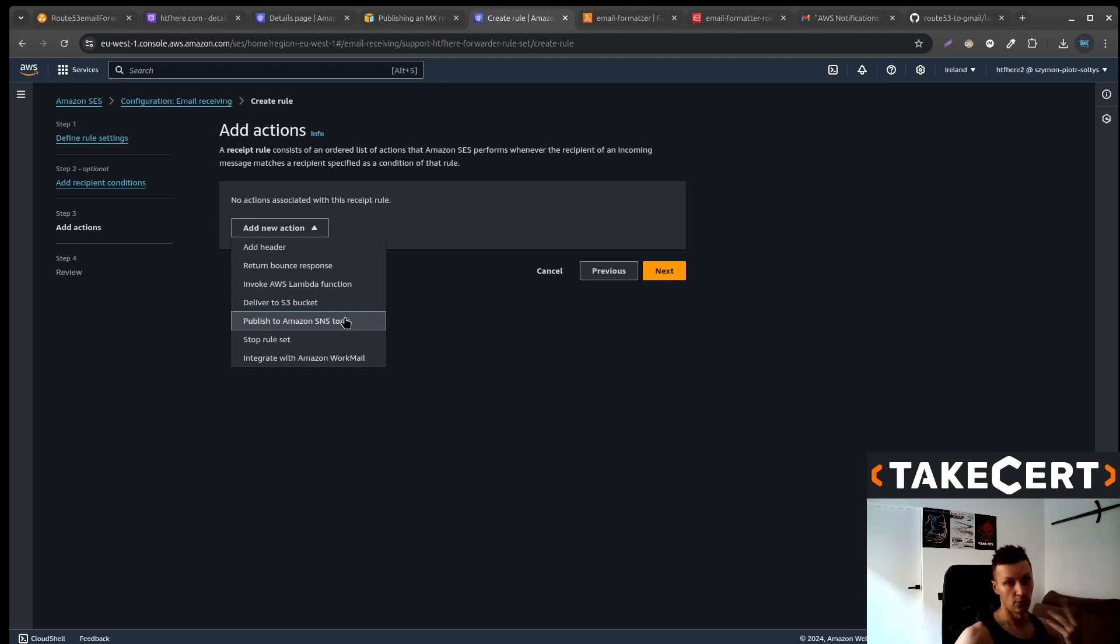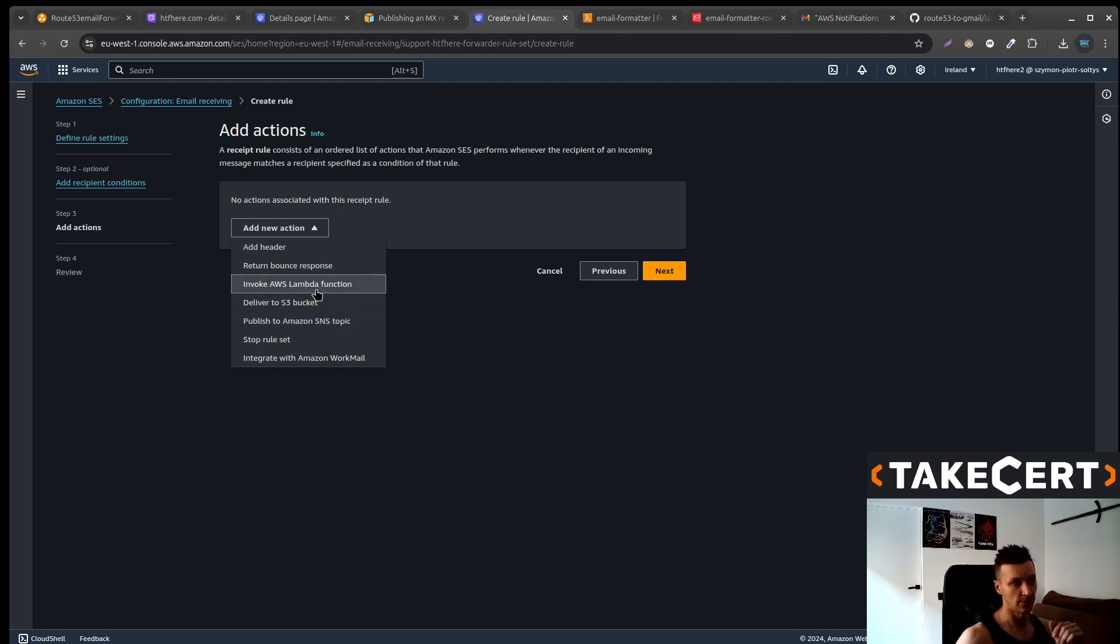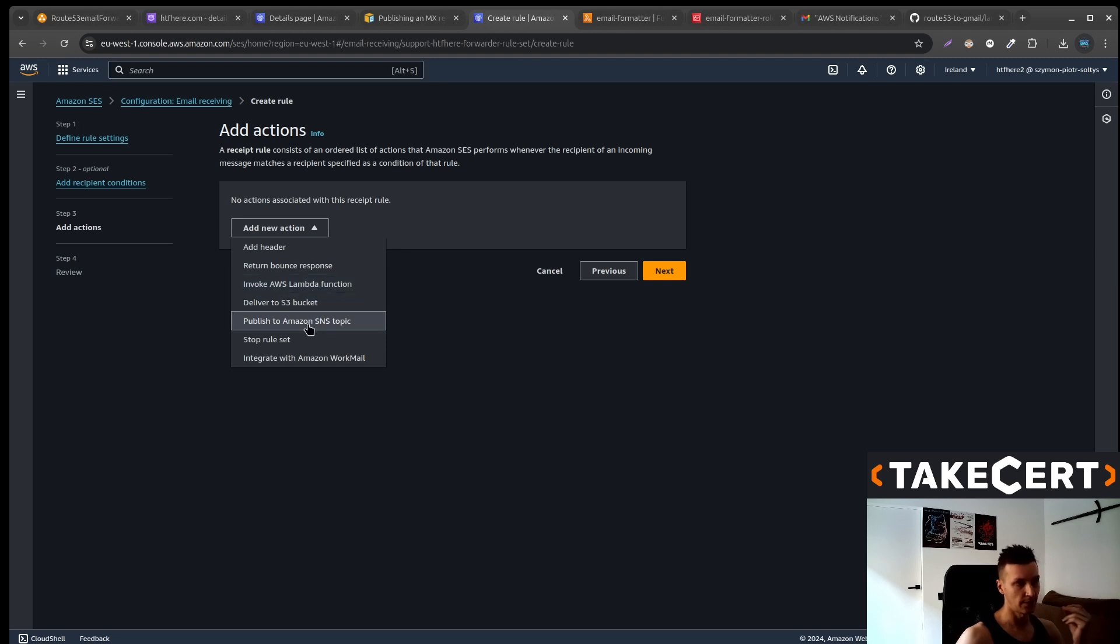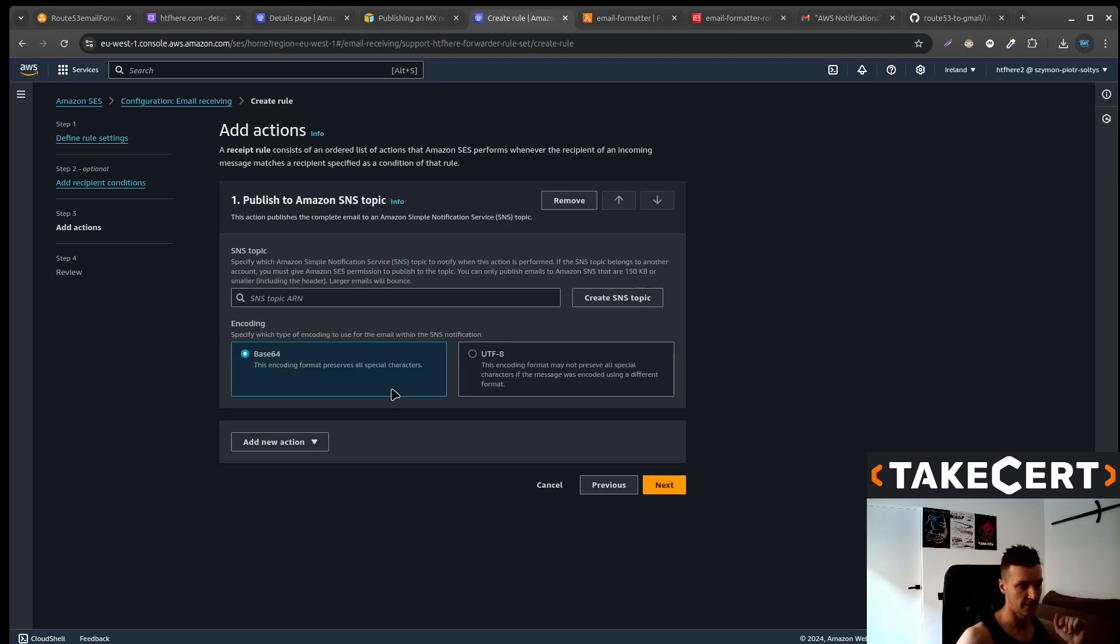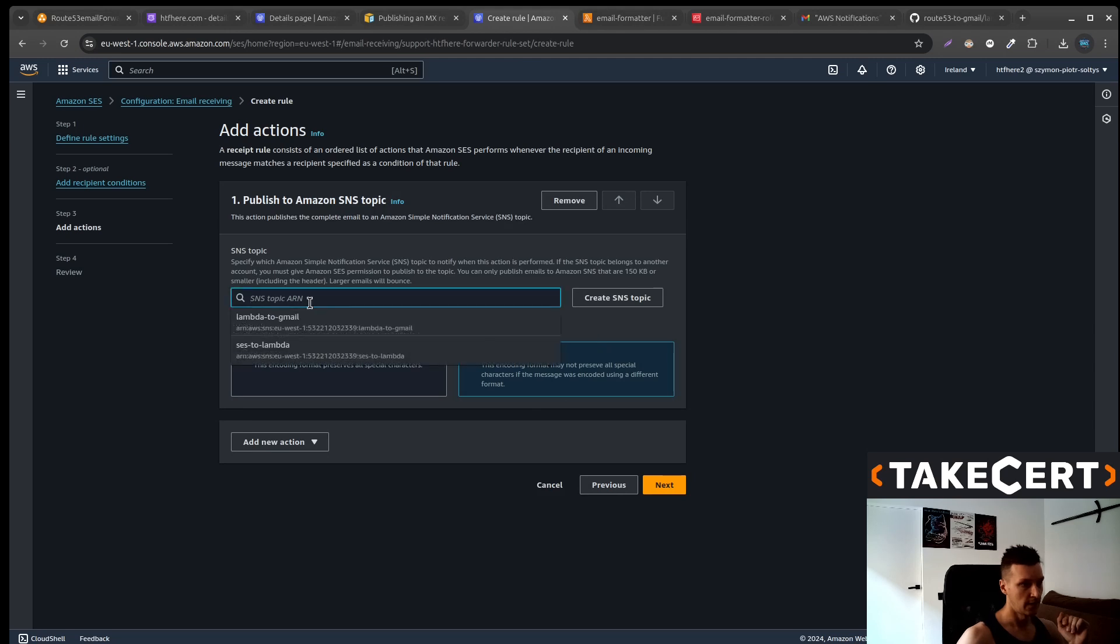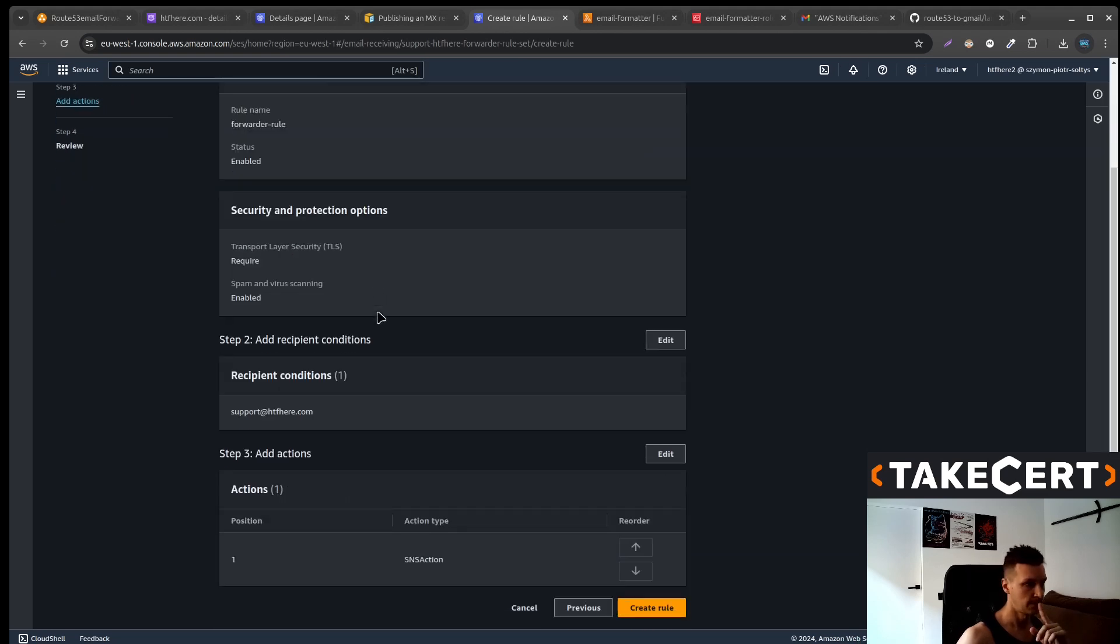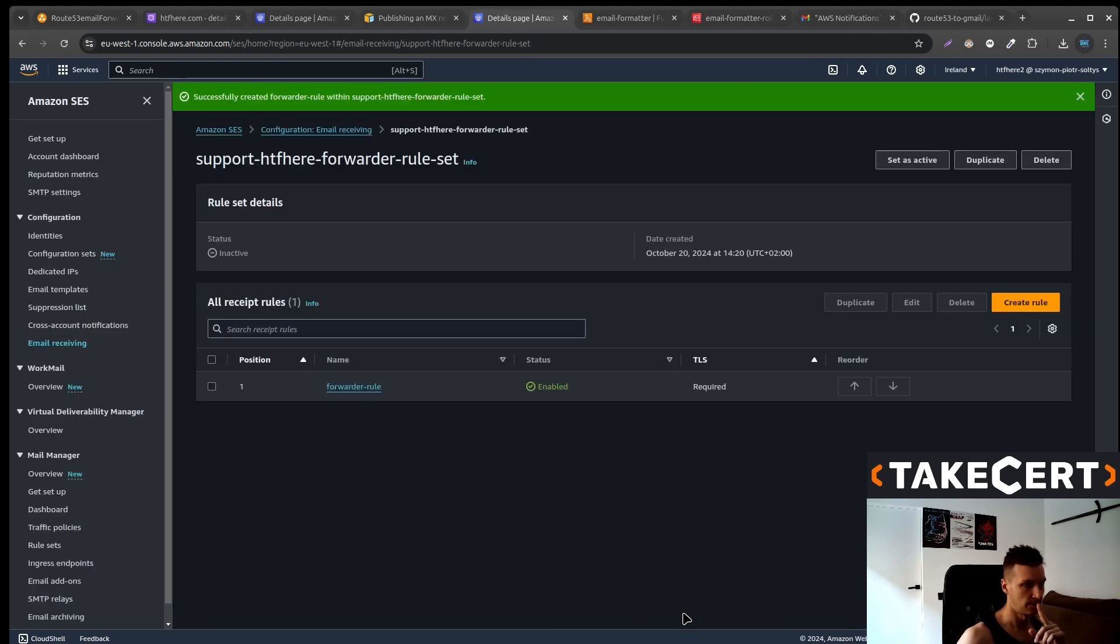Now you also might be wondering why not simply pick this AWS Lambda function. For some strange reason if you select the Lambda function, you will only have the title of your email. So you won't have any content. That's why we need this SNS topic. We can select the UTF-8 and now we want to select SES, Simple Email Service to Lambda. Next. Create the rule.